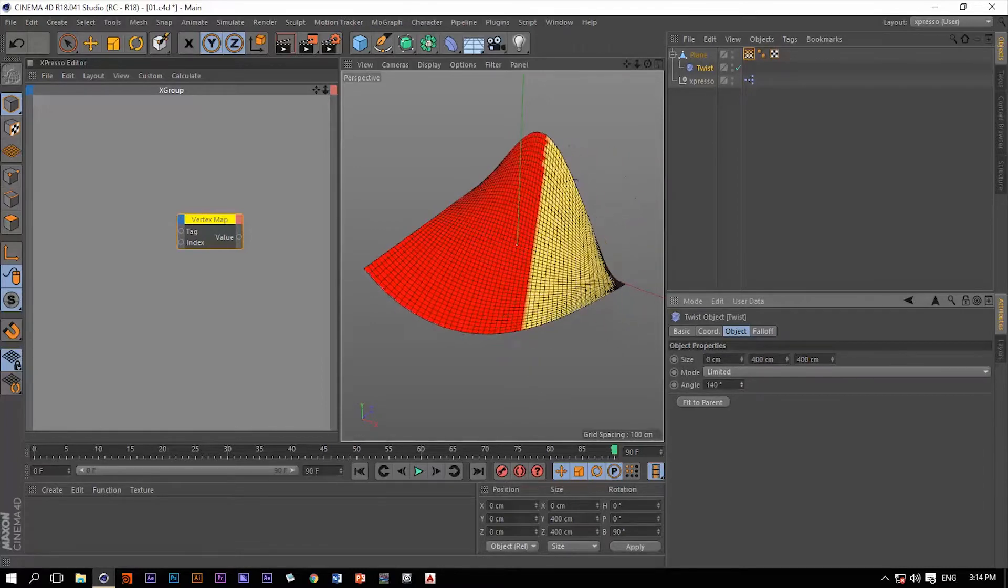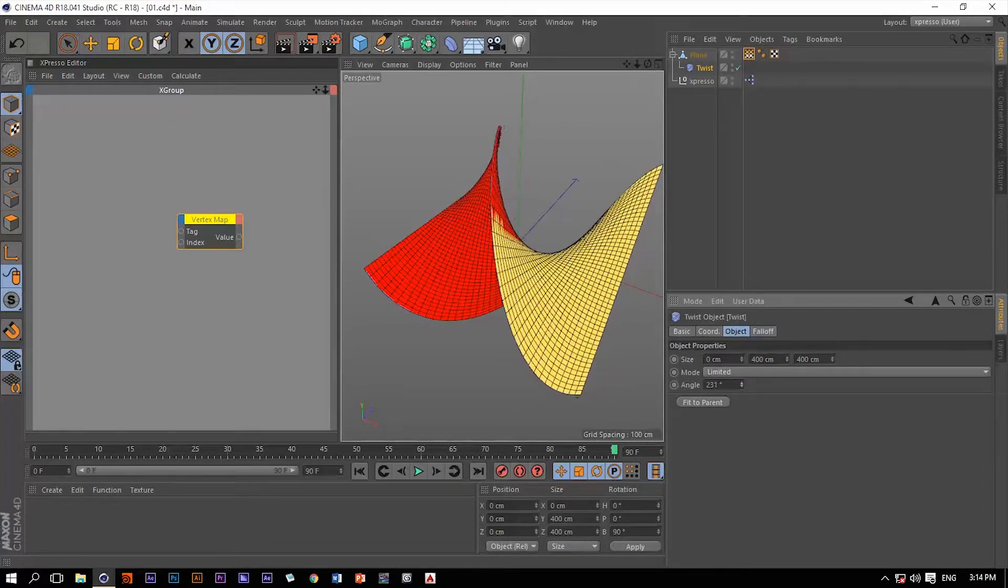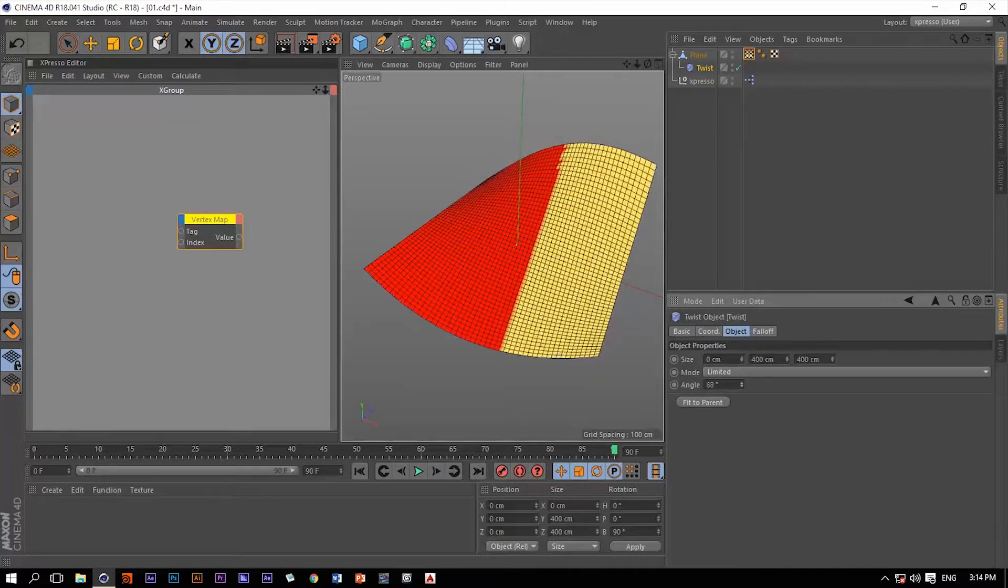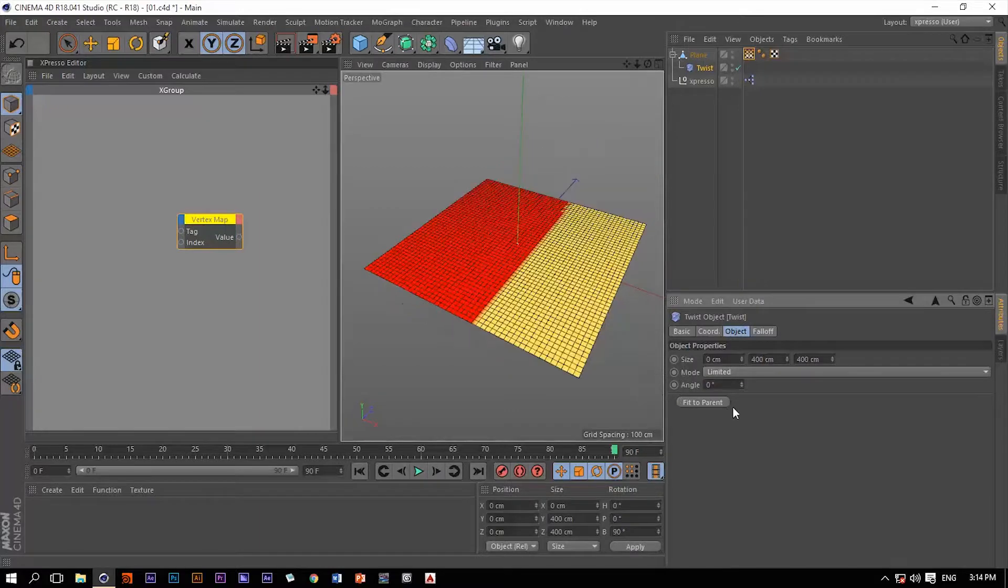Now we're still affecting the whole plane. We don't want that, we just want to affect this portion of this plane. Let's get it back to 0.